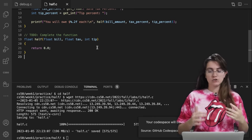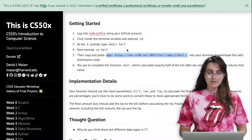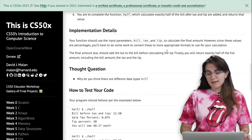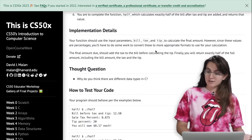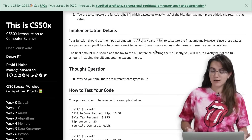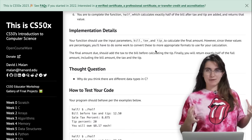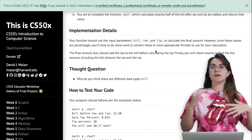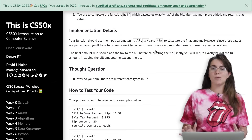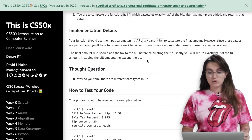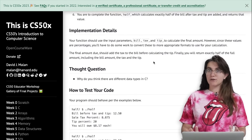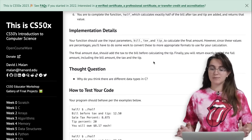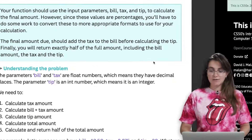Our function 'half' takes the bill as a float, the tax as a float percentage, and the tip as an integer. Looking at the implementation details: since these values are percentages, we have to convert them to appropriate formats — for example, a tip of 20% becomes 0.2. The final amount should add the tax to the bill before calculating the tip. Finally, we return exactly half of the full amount including bill, tax, and tip.